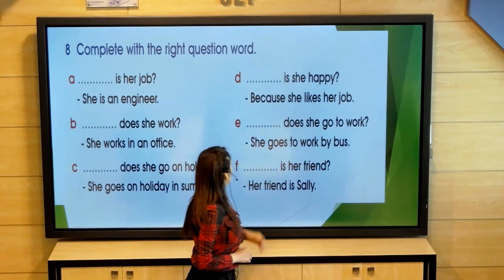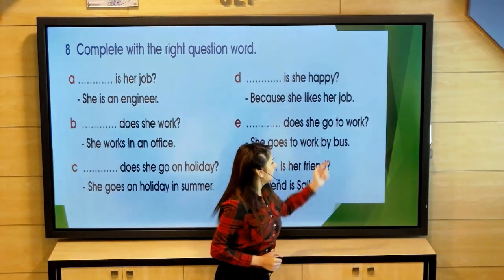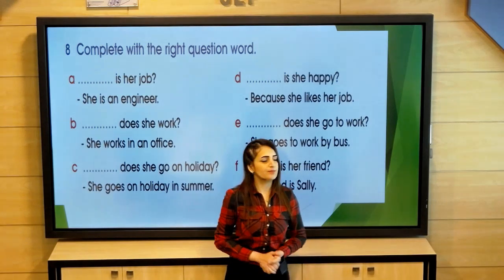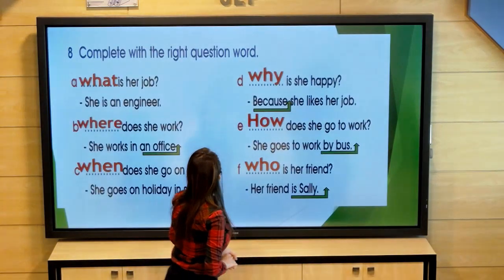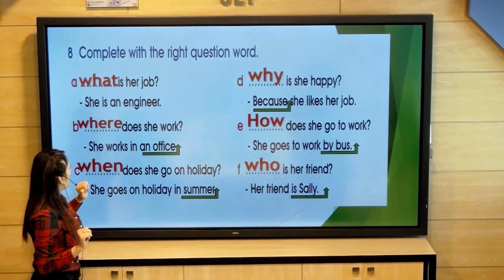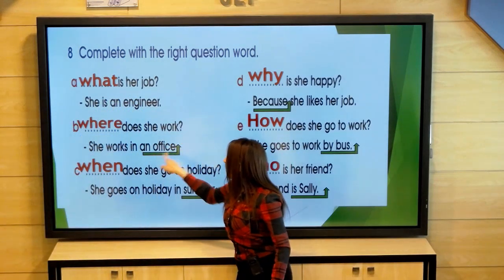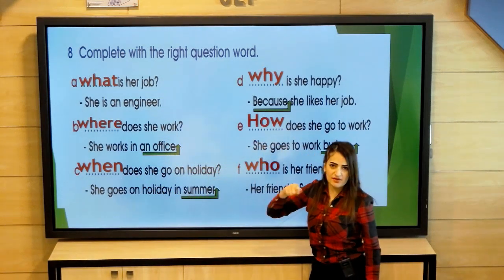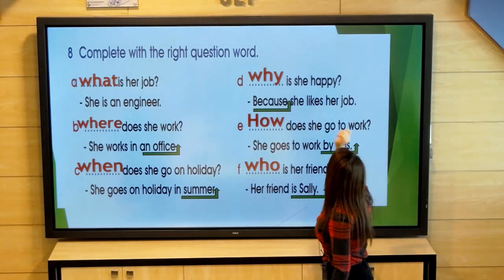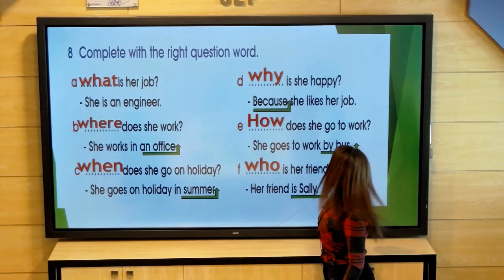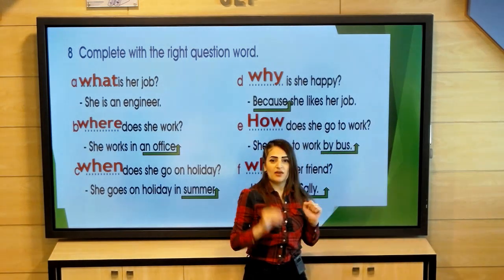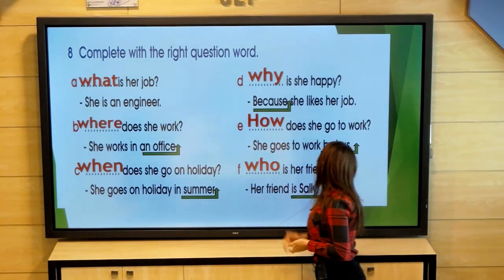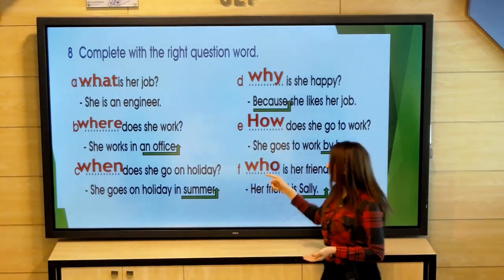Fifth: blank does she go to work — she goes to work by bus. We use 'how' when we talk about the way or describe the way something happens. Sixth: blank is her friend — her friend is Sally. Sally is a person, so we use 'who'. We use 'who' when we talk about a person. Now look at the answers: what is her job — she is an engineer. Where does she work — she works in an office. When does she go on holiday — in summer. Why is she happy — because she likes her job. How does she go to work — by bus. Who is her friend — her friend is Sally.